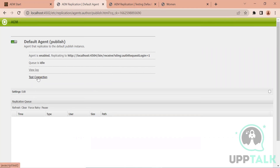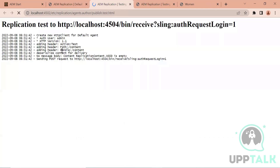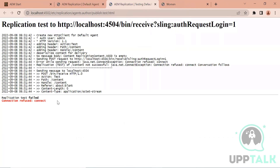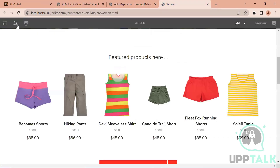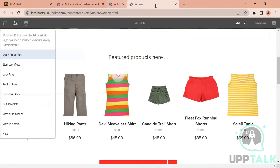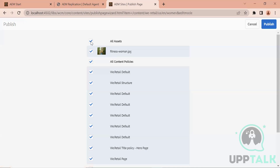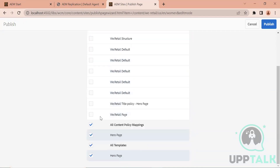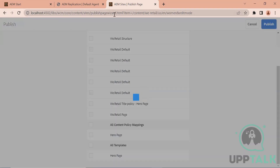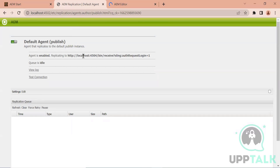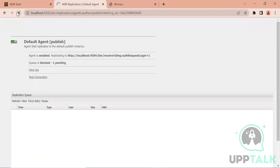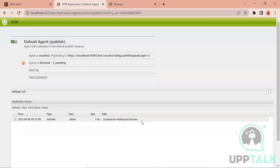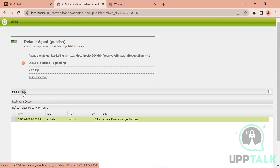If we test the connection now, of course it will fail because there is no AEM instance running on port 4504 on localhost. It says connection failed. Now if you try to activate any page, you'll see a queue forming. If I publish a page, in a minute you'll see this queue will be blocked because there is nothing available on 4504. The agent will say it is trying to replicate but is not able to establish the connection. You can see the queue is blocking one item.